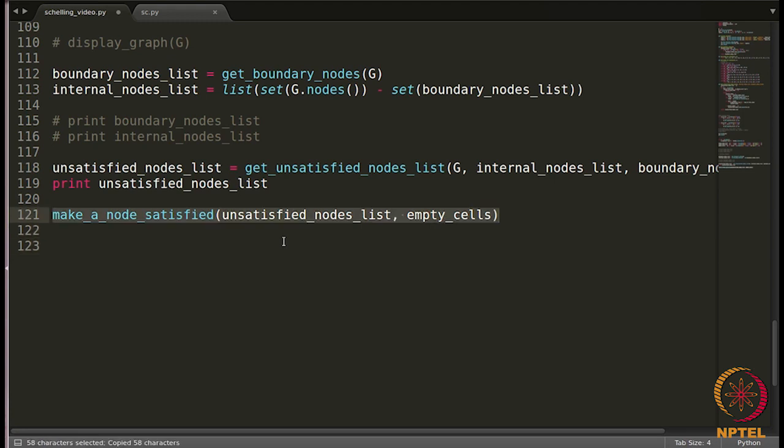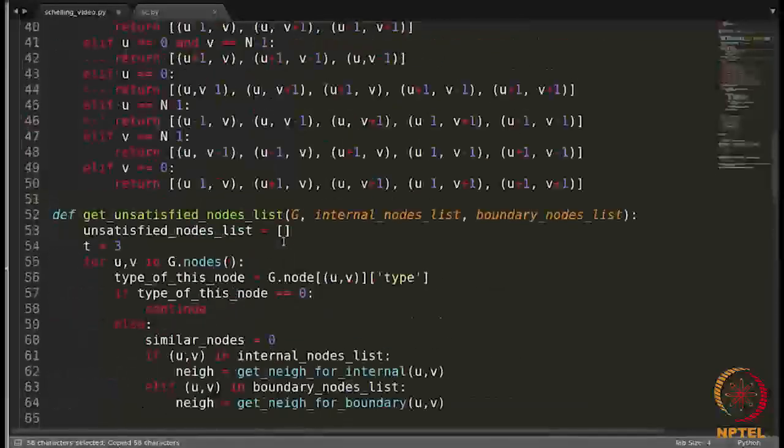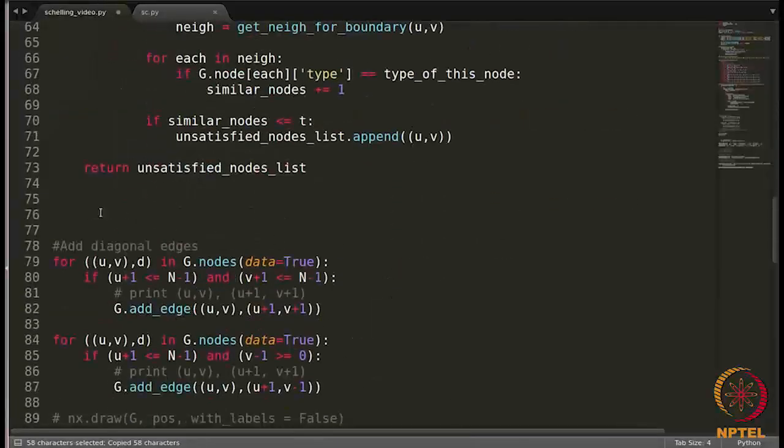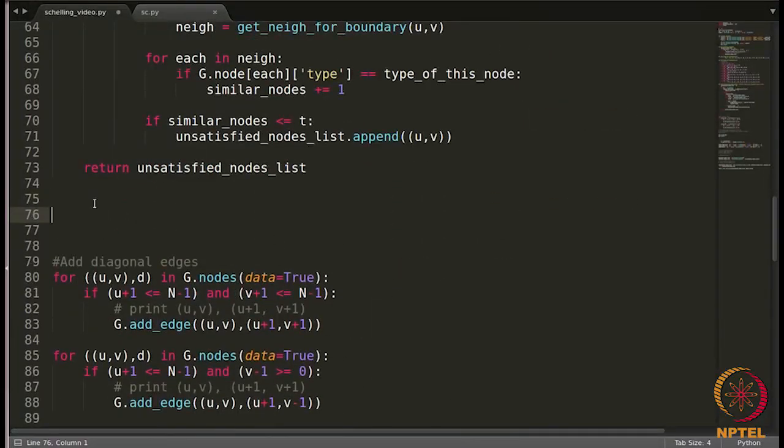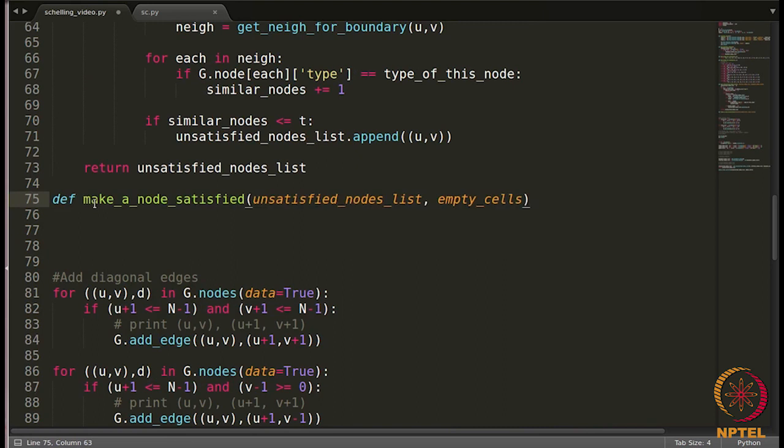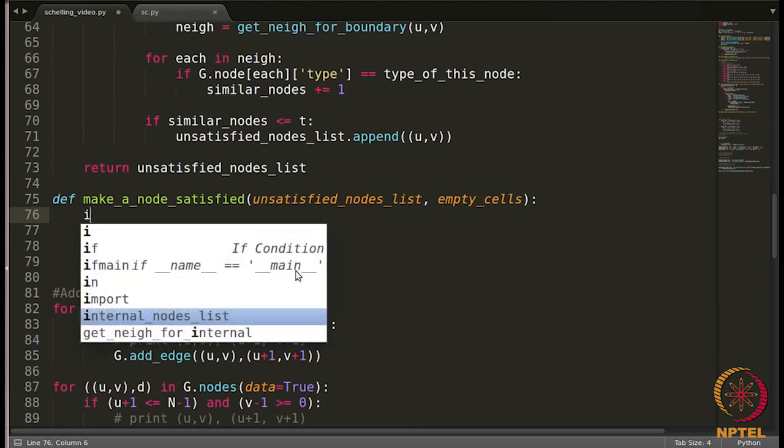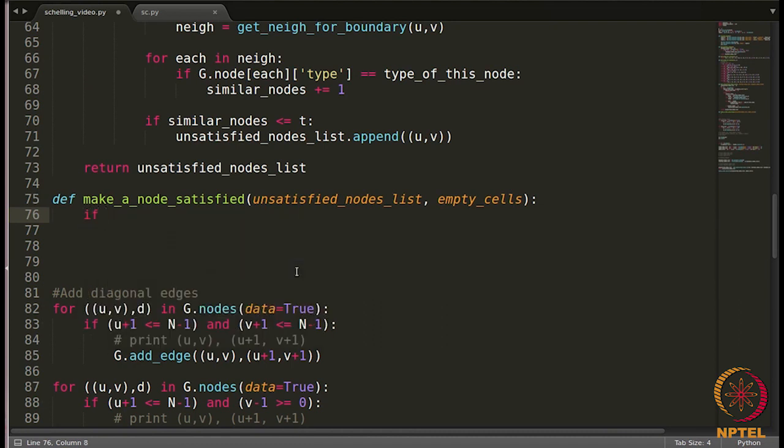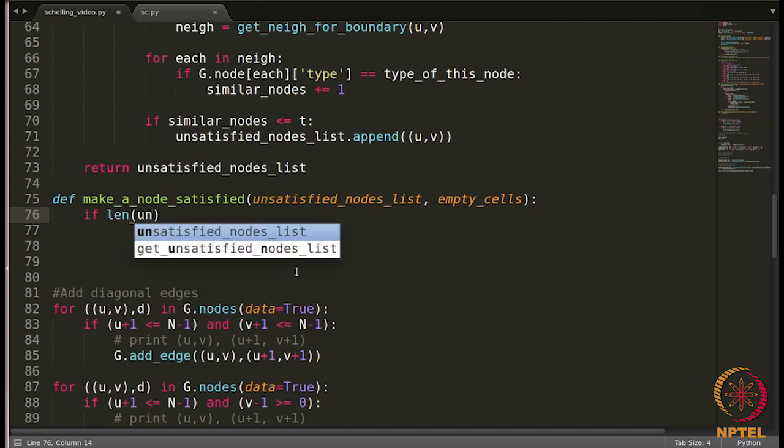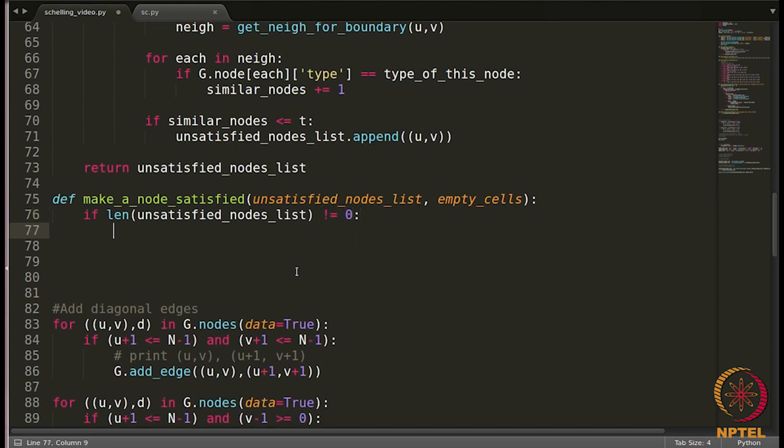Let's create this function. So, in case the list is empty, we will add just one condition here. If length of unsatisfied nodes list is not equal to zero, then we will do all this.